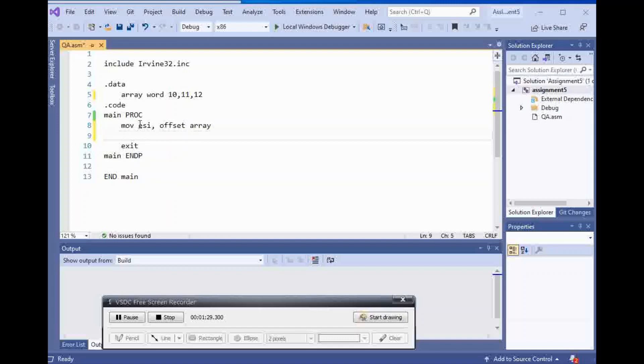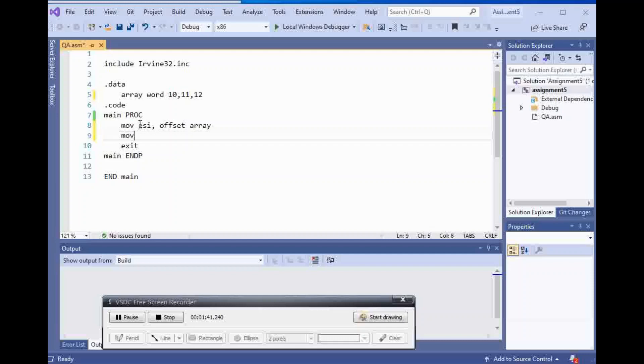And then the next step that I'm going to do is move each one of these elements inside of EAX register. So first I'm going to make EAX register zero or I can do zero extended. I'm going to use zero extended.